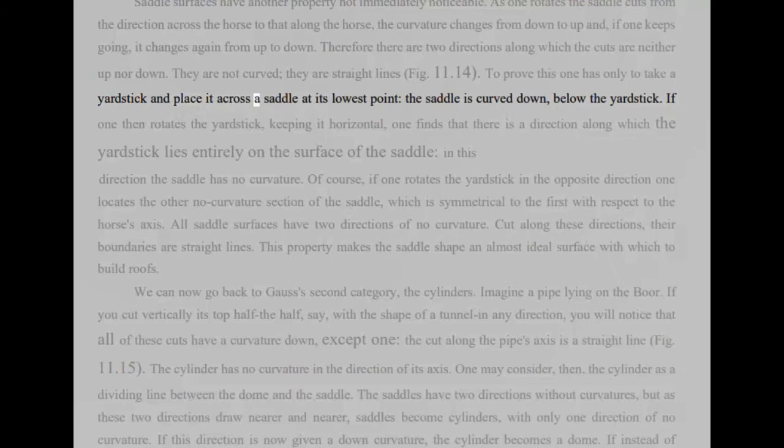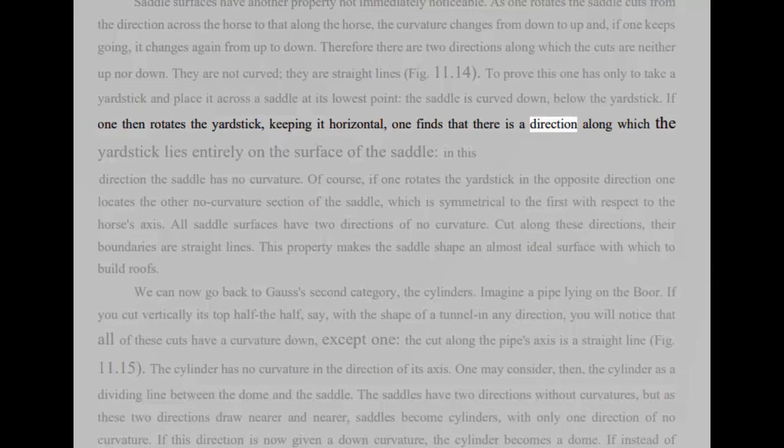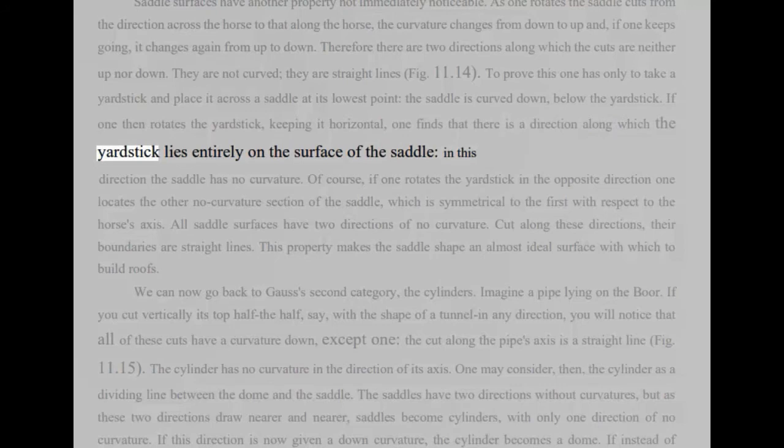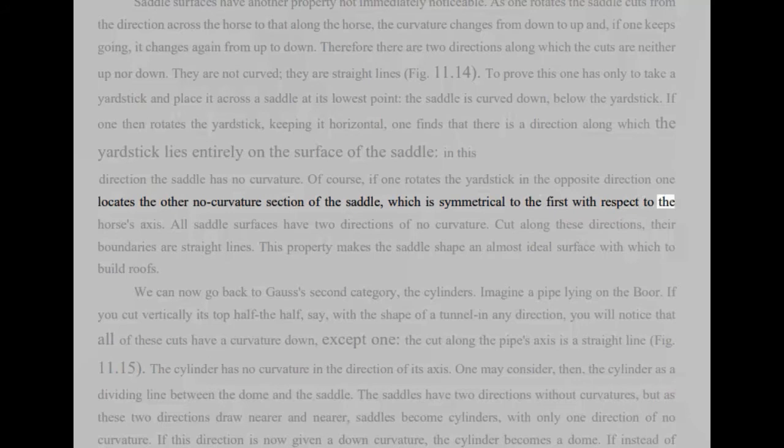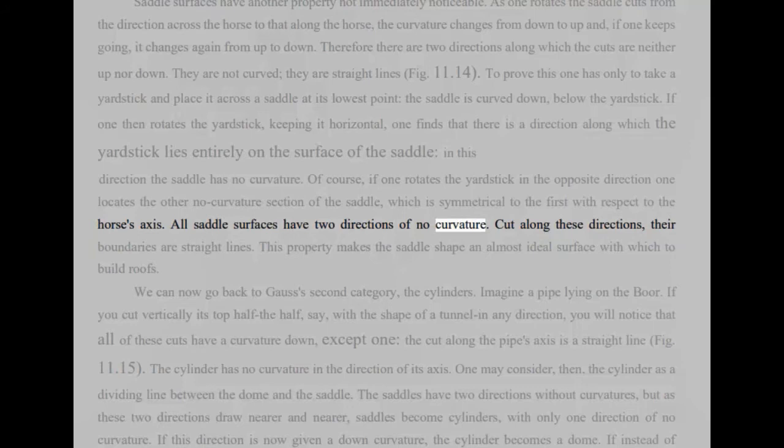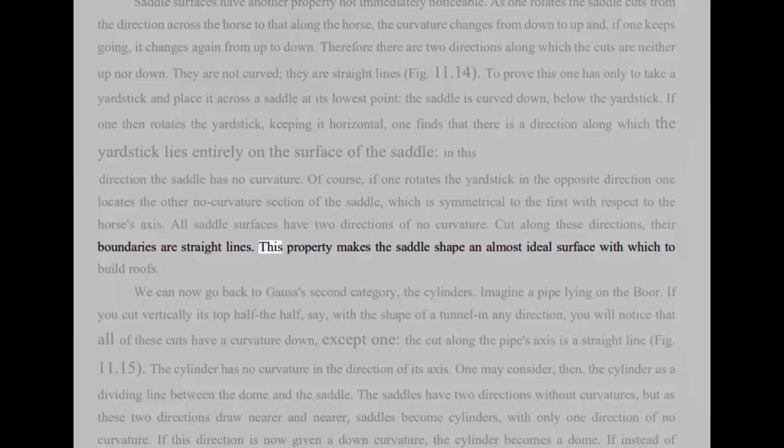To prove this one has only to take a yardstick and place it across a saddle at its lowest point, the saddle is curved down, below the yardstick. If one then rotates the yardstick, keeping it horizontal, one finds that there is a direction along which the yardstick lies entirely on the surface of the saddle, in this direction the saddle has no curvature. Of course, if one rotates the yardstick in the opposite direction one locates the other no curvature section of the saddle, which is symmetrical to the first with respect to the horse's axis. All saddle surfaces have two directions of no curvature. Cut along these directions, their boundaries are straight lines. This property makes the saddle shape an almost ideal surface with which to build roofs.